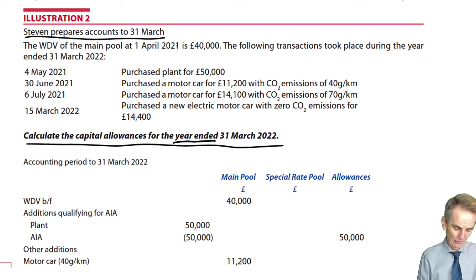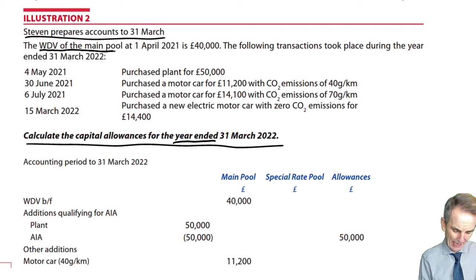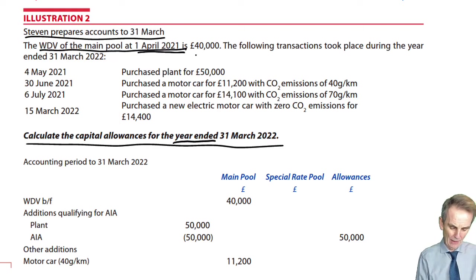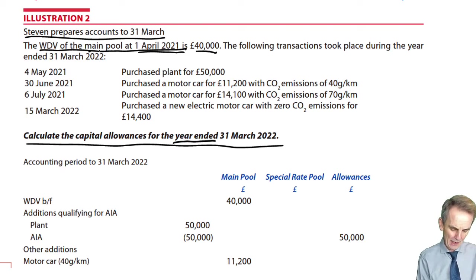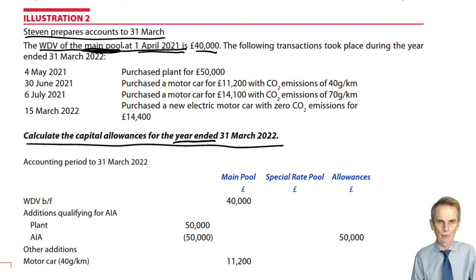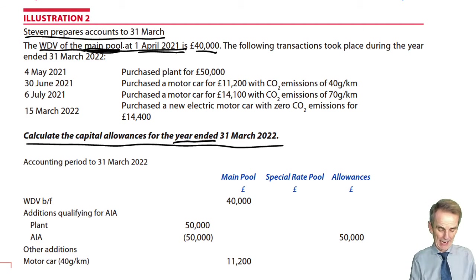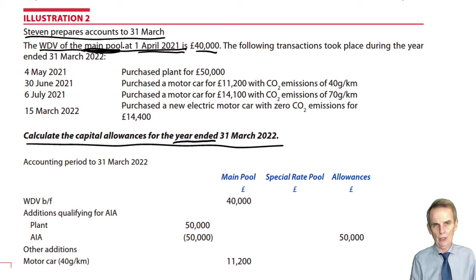Stephen prepares accounts to 31st March. This is a continuing business, so we're told there was a tax written down value on the main pool at the start of this period — 1st April 2021 — of £40,000. You immediately know that you need a main pool within your capital allowances computation, and the first figure we'll put on our computation is that tax written down value brought forward.